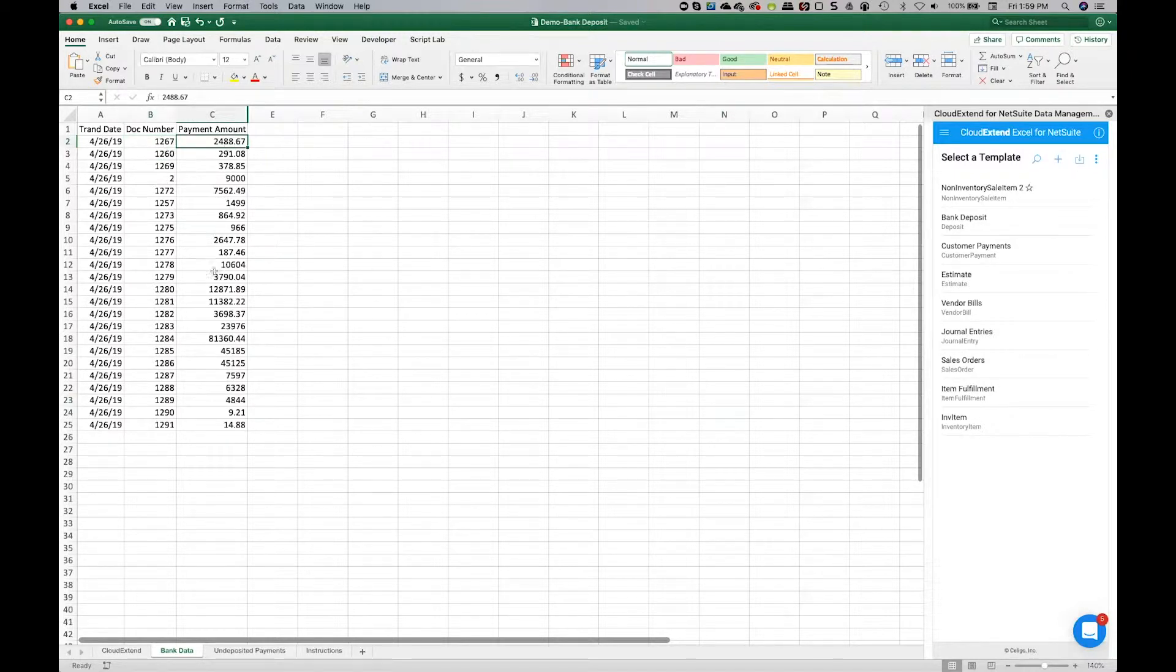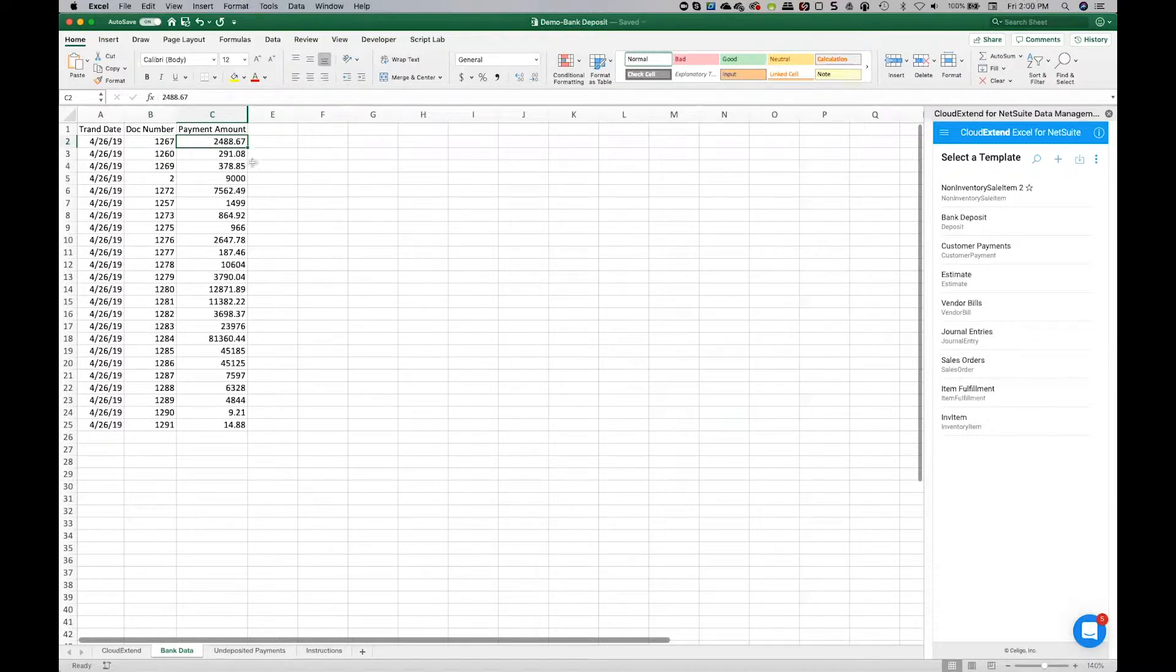So in NetSuite terms, this is a payment of $2,488.67 against invoice number 1267.